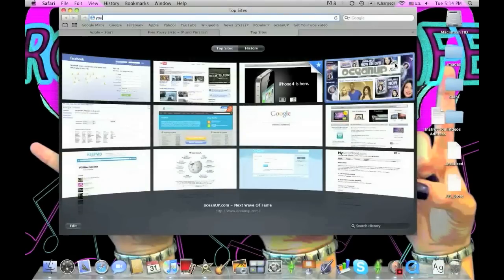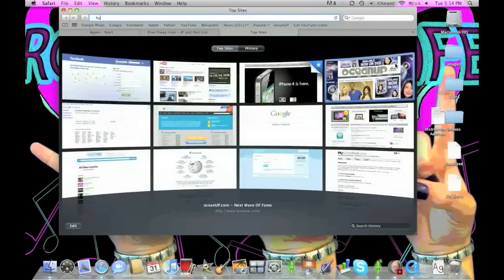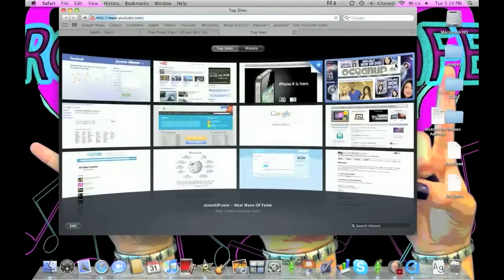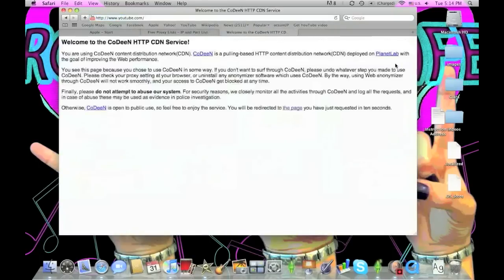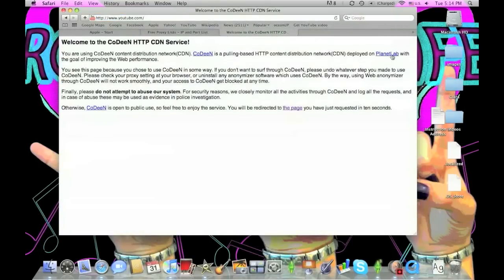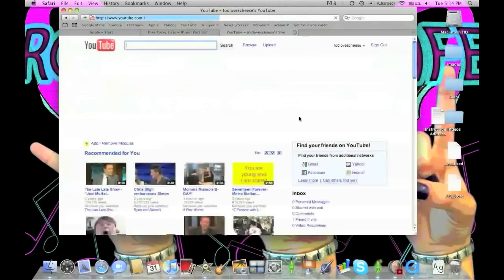The proxy server will usually put up a page so you can see it's by them. For this one, it's CoDeeN HTTP service. It says they'll load the page in 10 seconds, which isn't that bad because it's completely free.